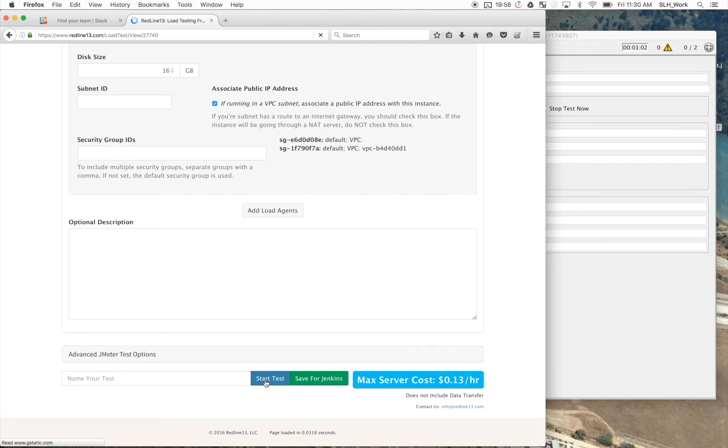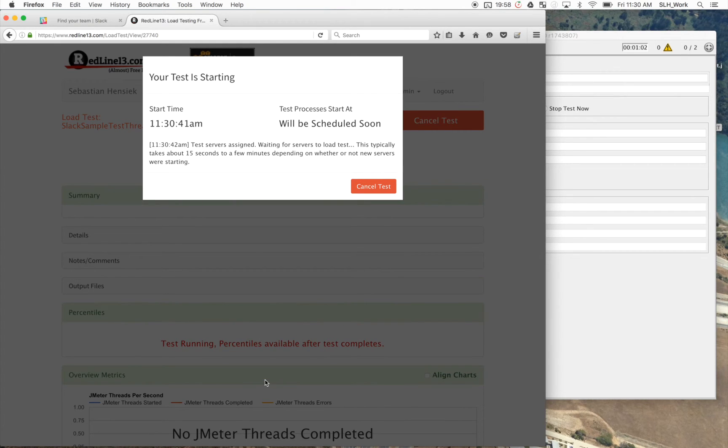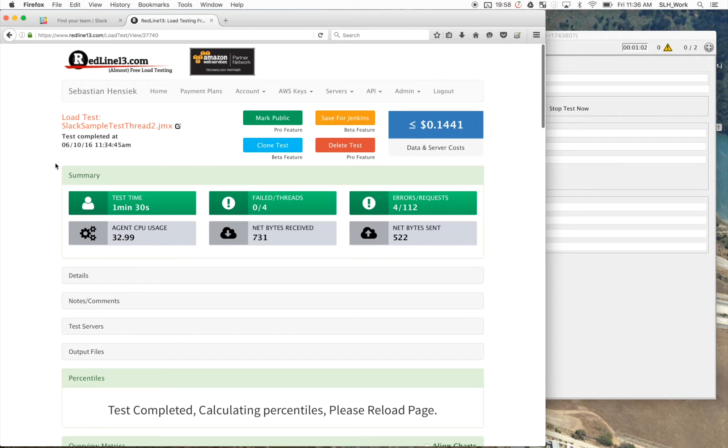And now it's going to spin up the servers, which can take a couple of minutes depending on how many you would like. And it will run the test. Okay, I sped up the video a little bit for the sake of time. But as you can see now our test is completed and it has a detailed breakdown and summary.